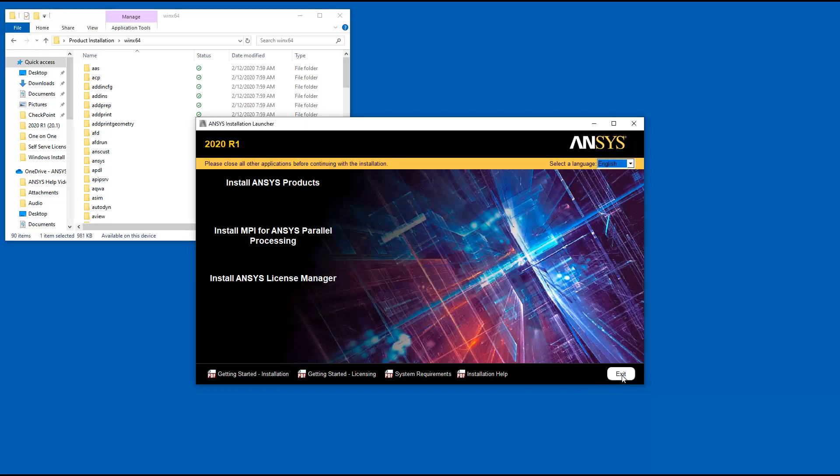This concludes this demonstration of the product installation for ANSYS releases on the Windows platform.